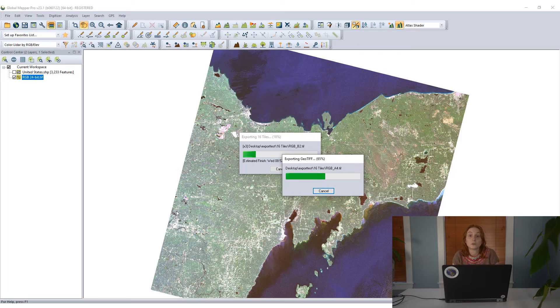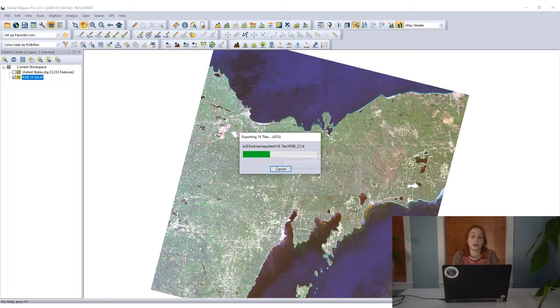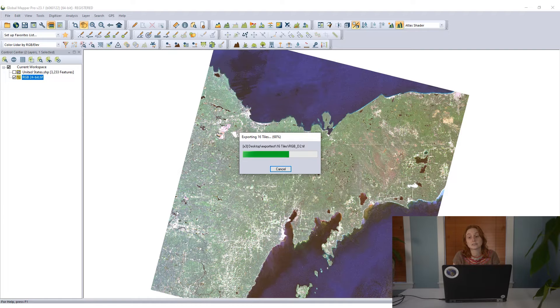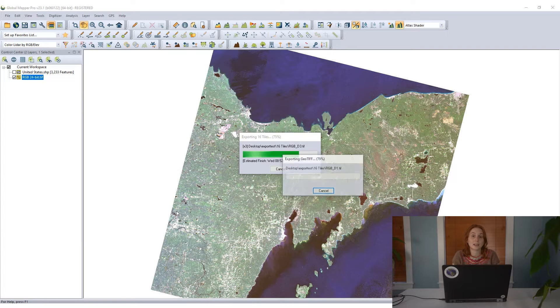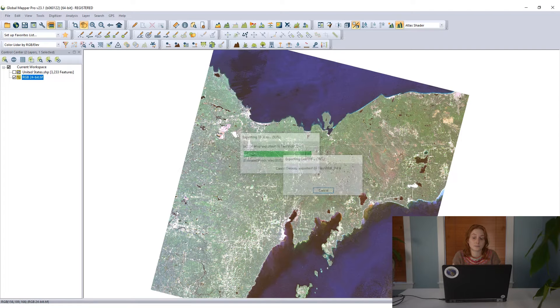Clicking OK to save these files, Global Mapper is going to work through and break this imagery down into the 16 tiles that I specified and export each one of those tiles to that given directory.